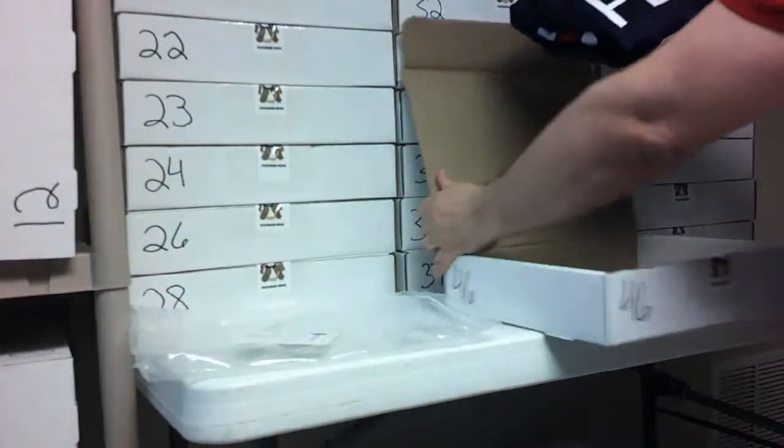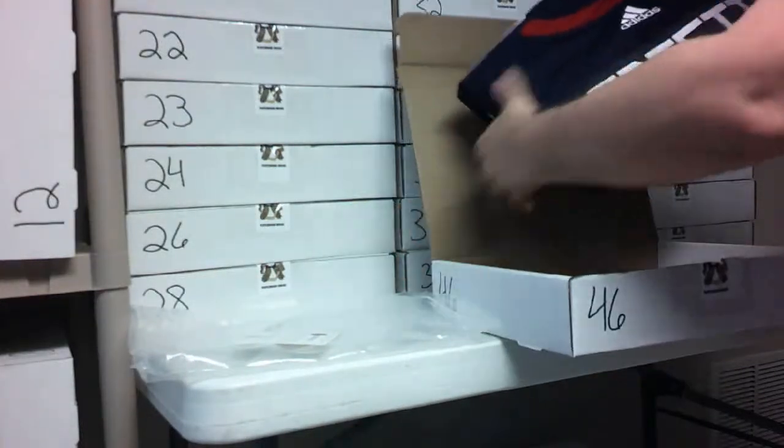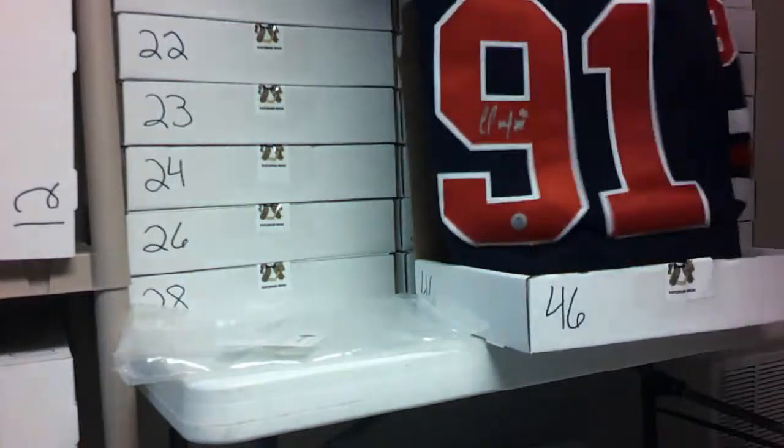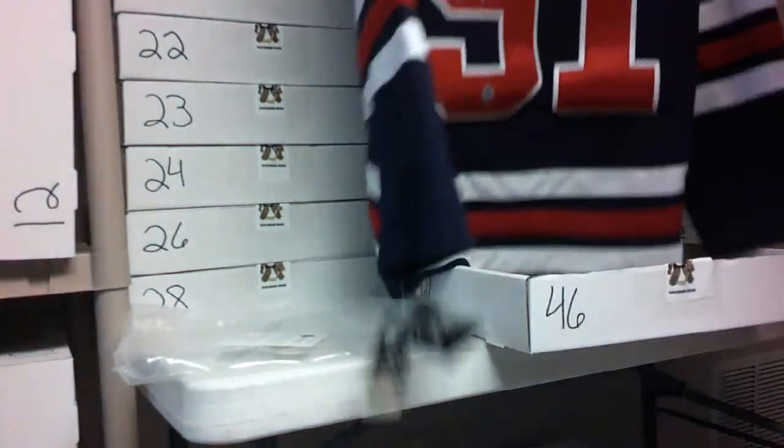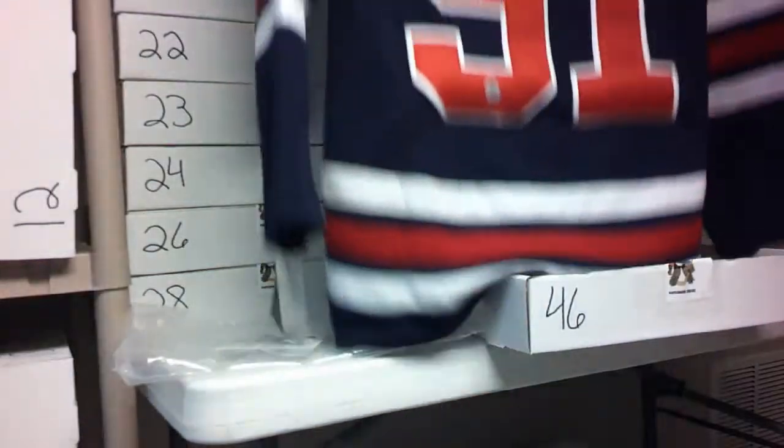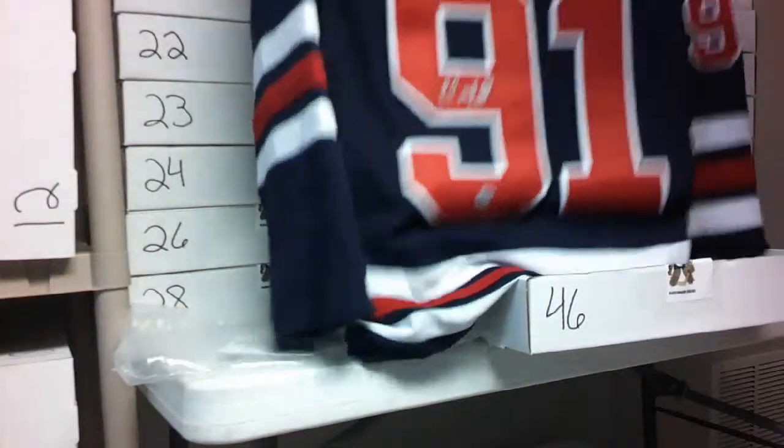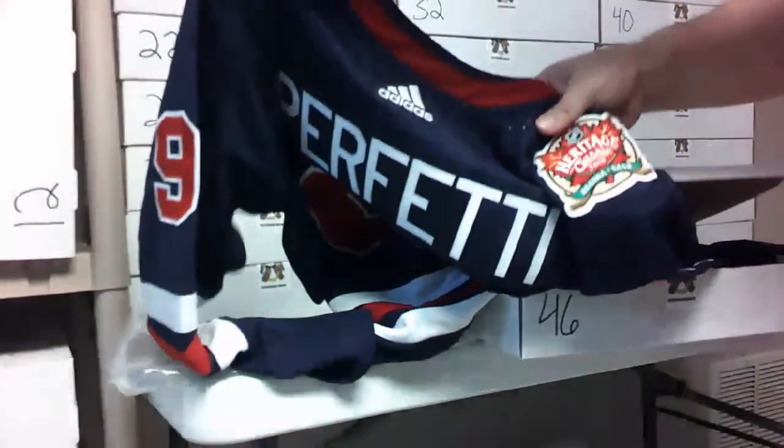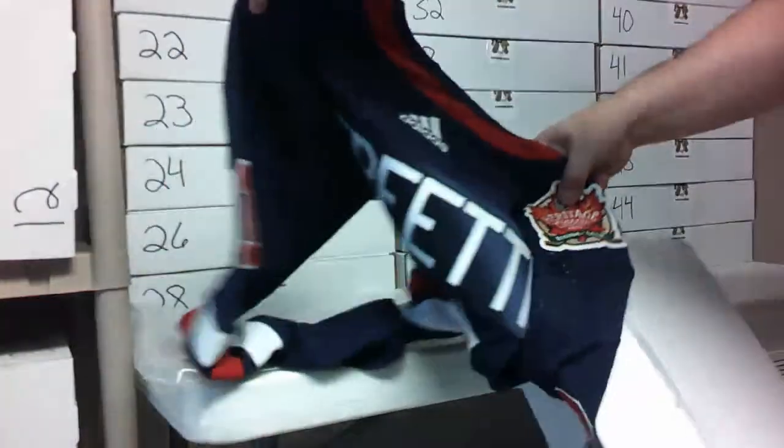It's a pretty jersey. I'm happy to show this off to everybody. We got a nice one. Cole Perfetti Heritage Classic patch on it.